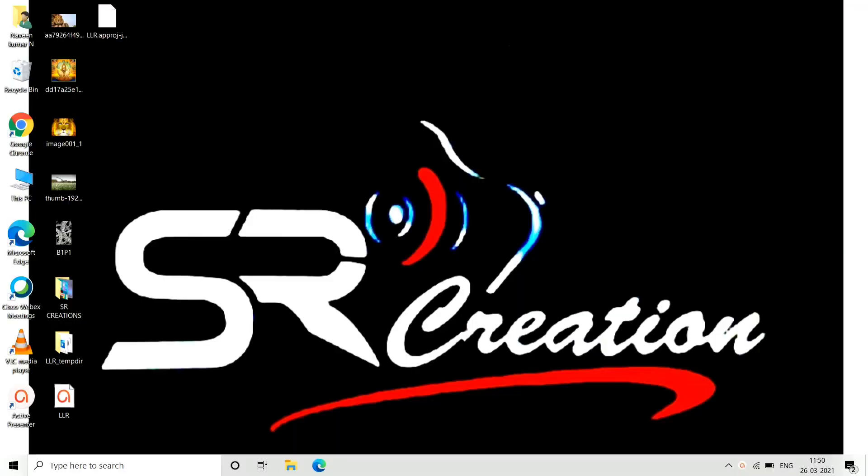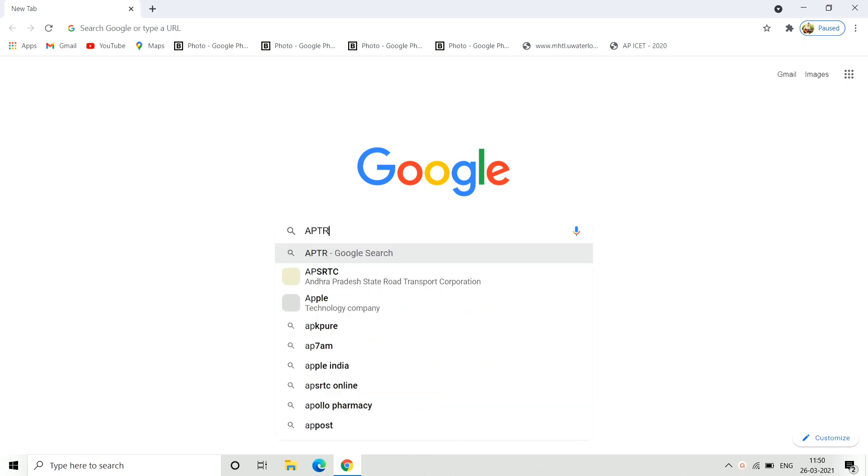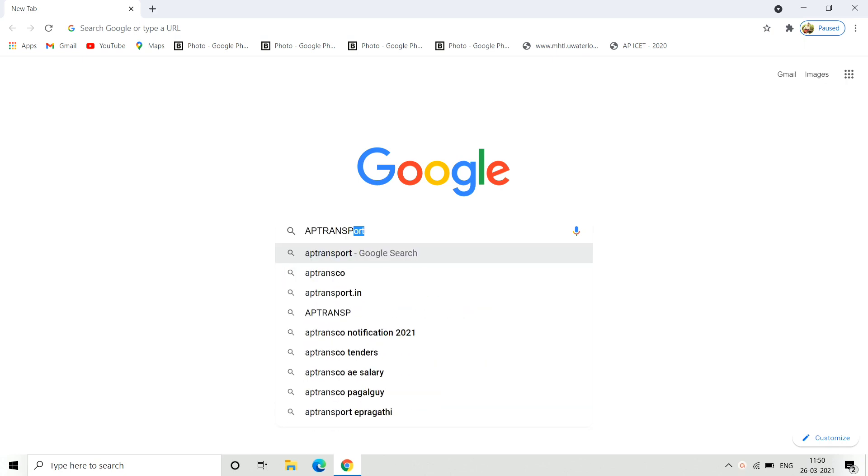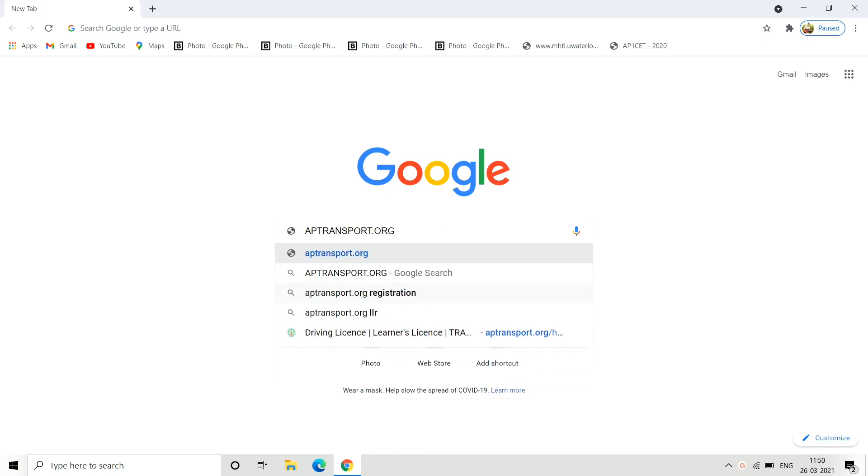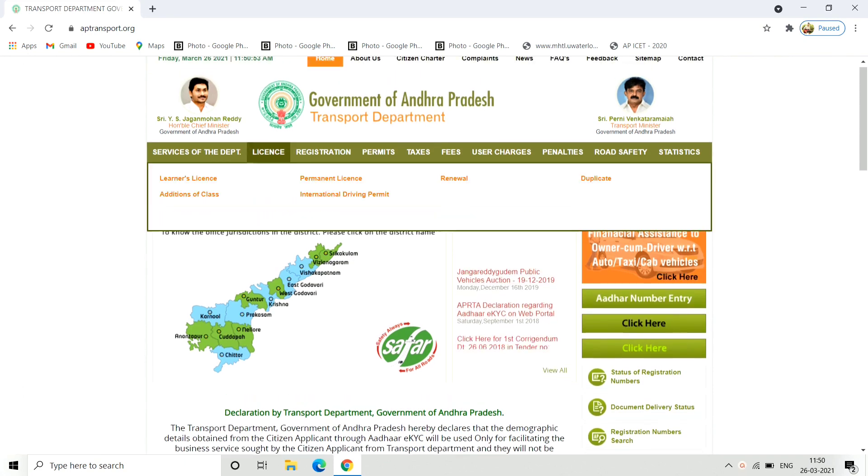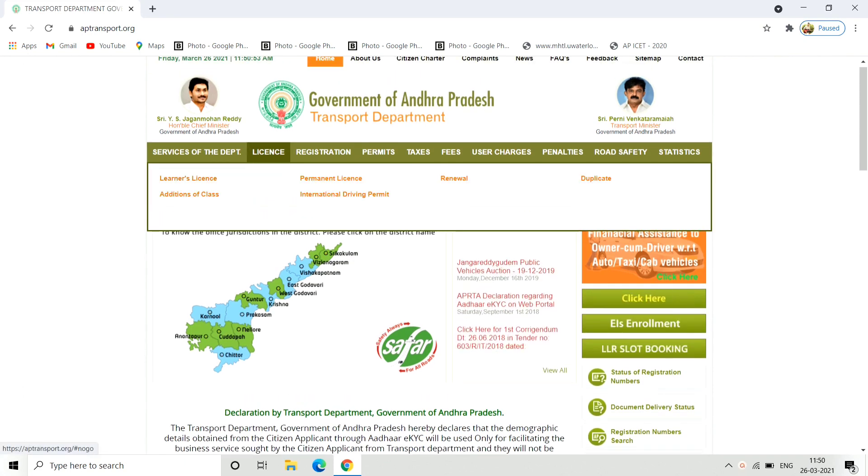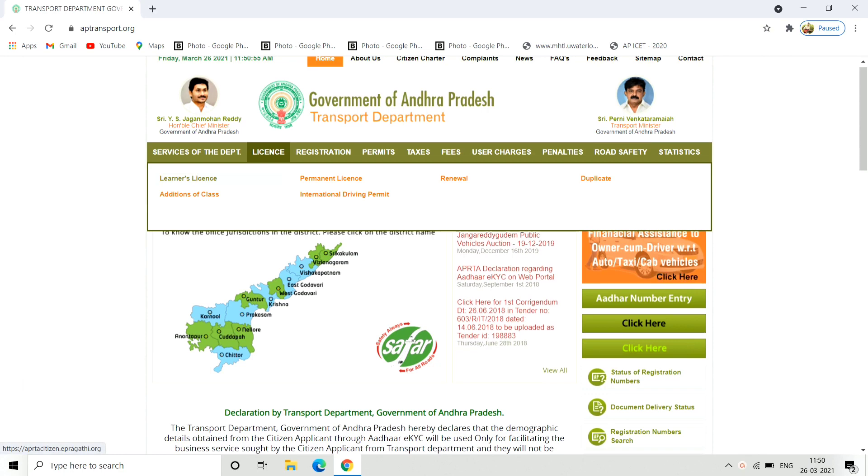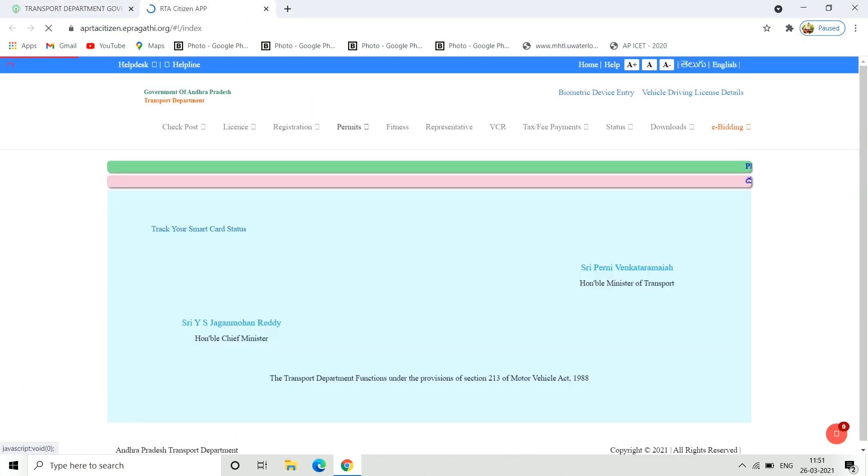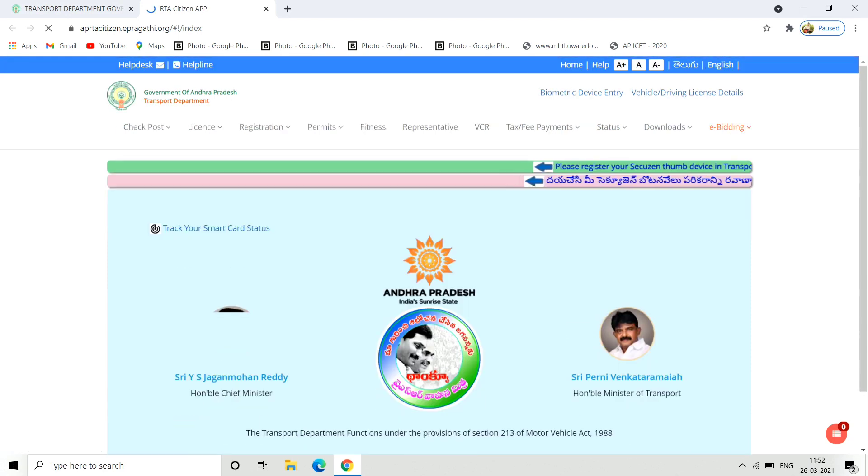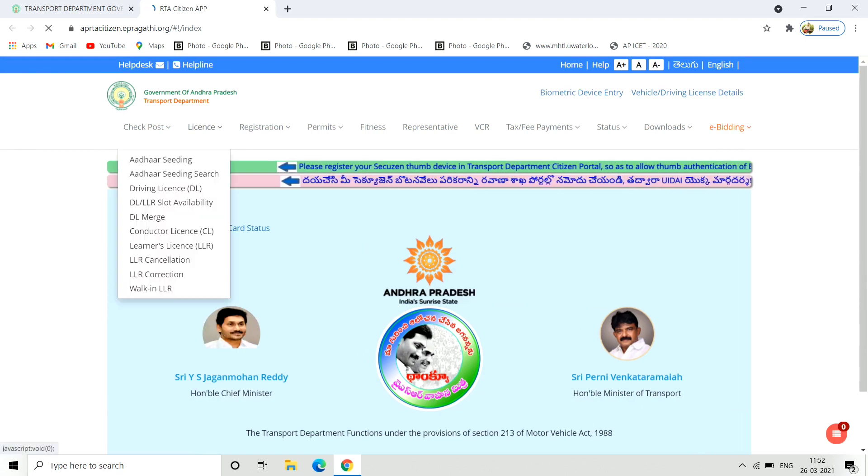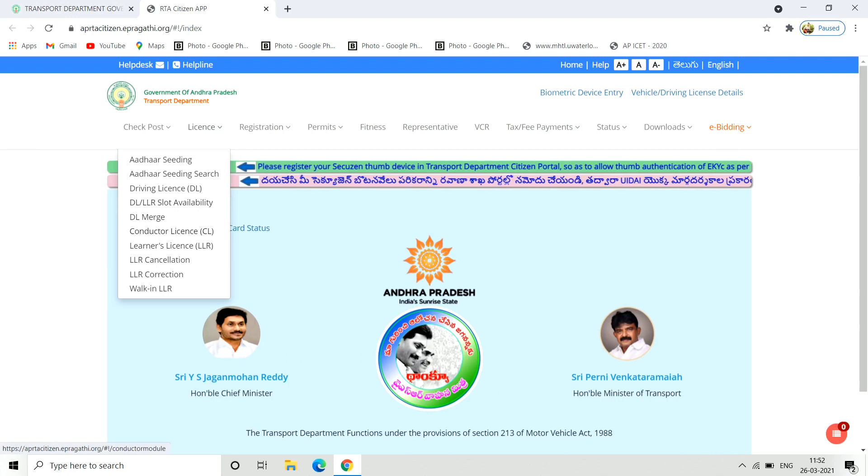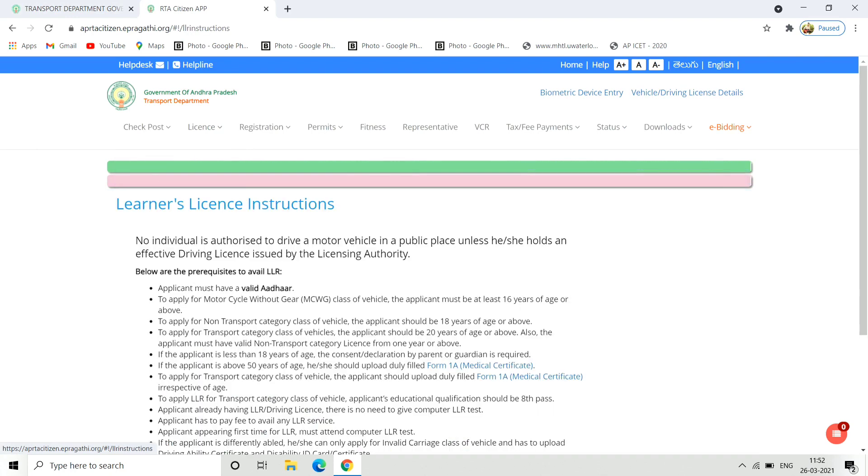In the next video, click on the screen, go to the search bar and type apptransport.org. You will open this interface. Here, click on the options. You can see different options to apply the LLR application.